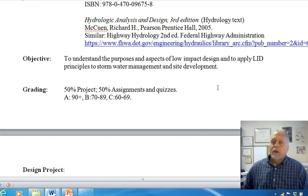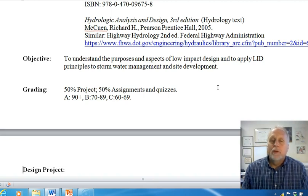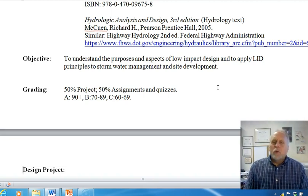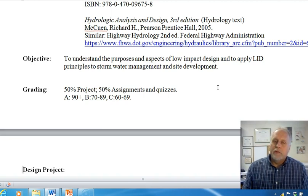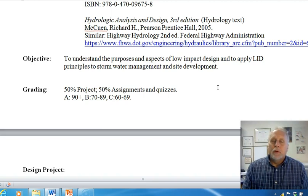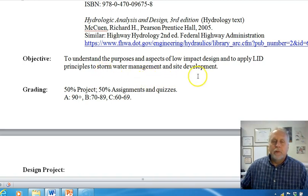The objectives of the class are to understand the purposes and aspects of low impact design and to apply low impact design principles to stormwater management and site development. The grading really comes down to your project. It says 50% assignments and quizzes — those are follow-along activities where you watch the video and then just send me an email letting me know where you're at and which ones you've done. They're not really graded because you do them along with the video.